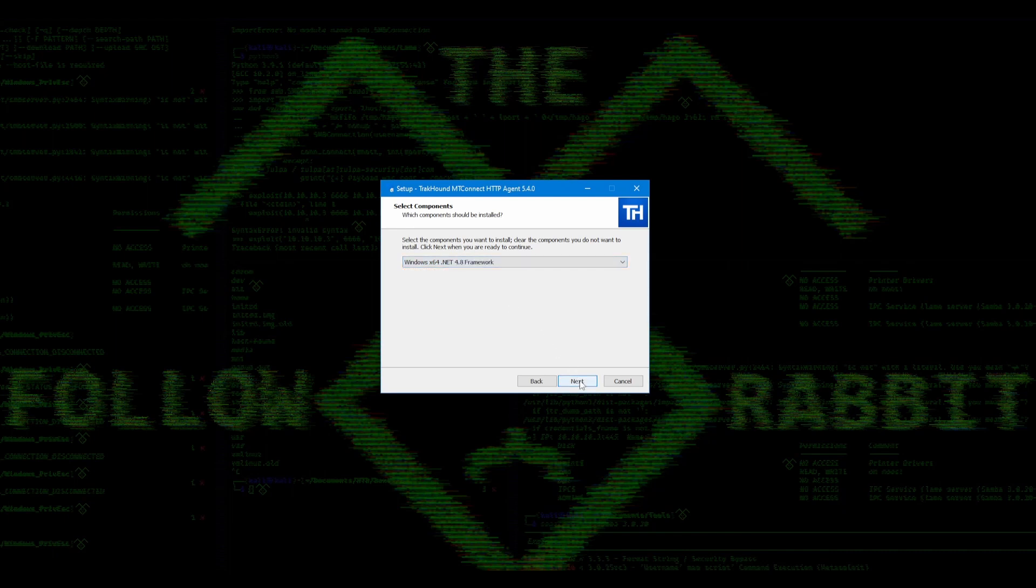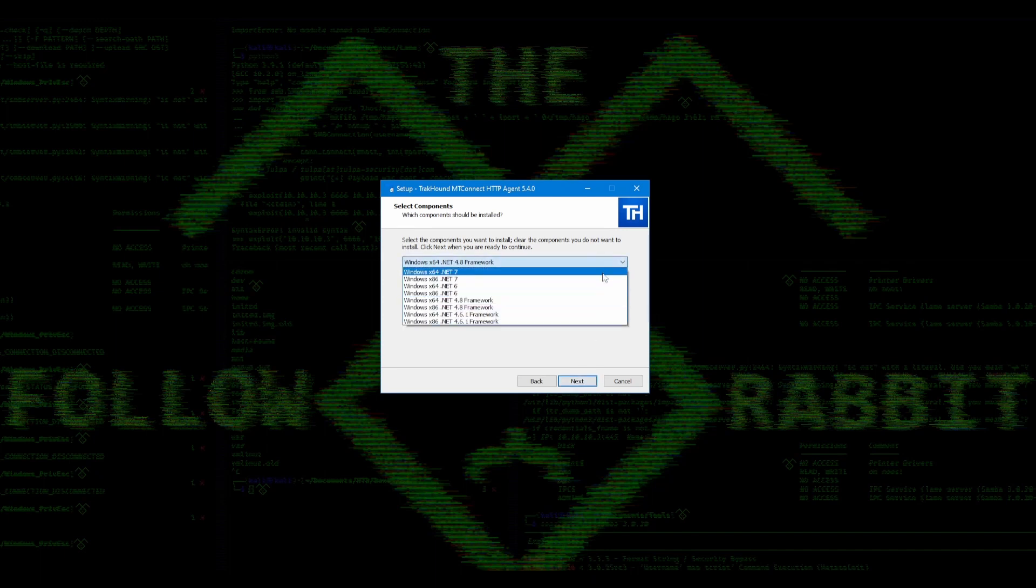If you are installing this on an older computer or a machine front-end, you may need to select a different option. For instance, if your machine front-end only has a 32-bit processor, you will need to select one of the X86 options.